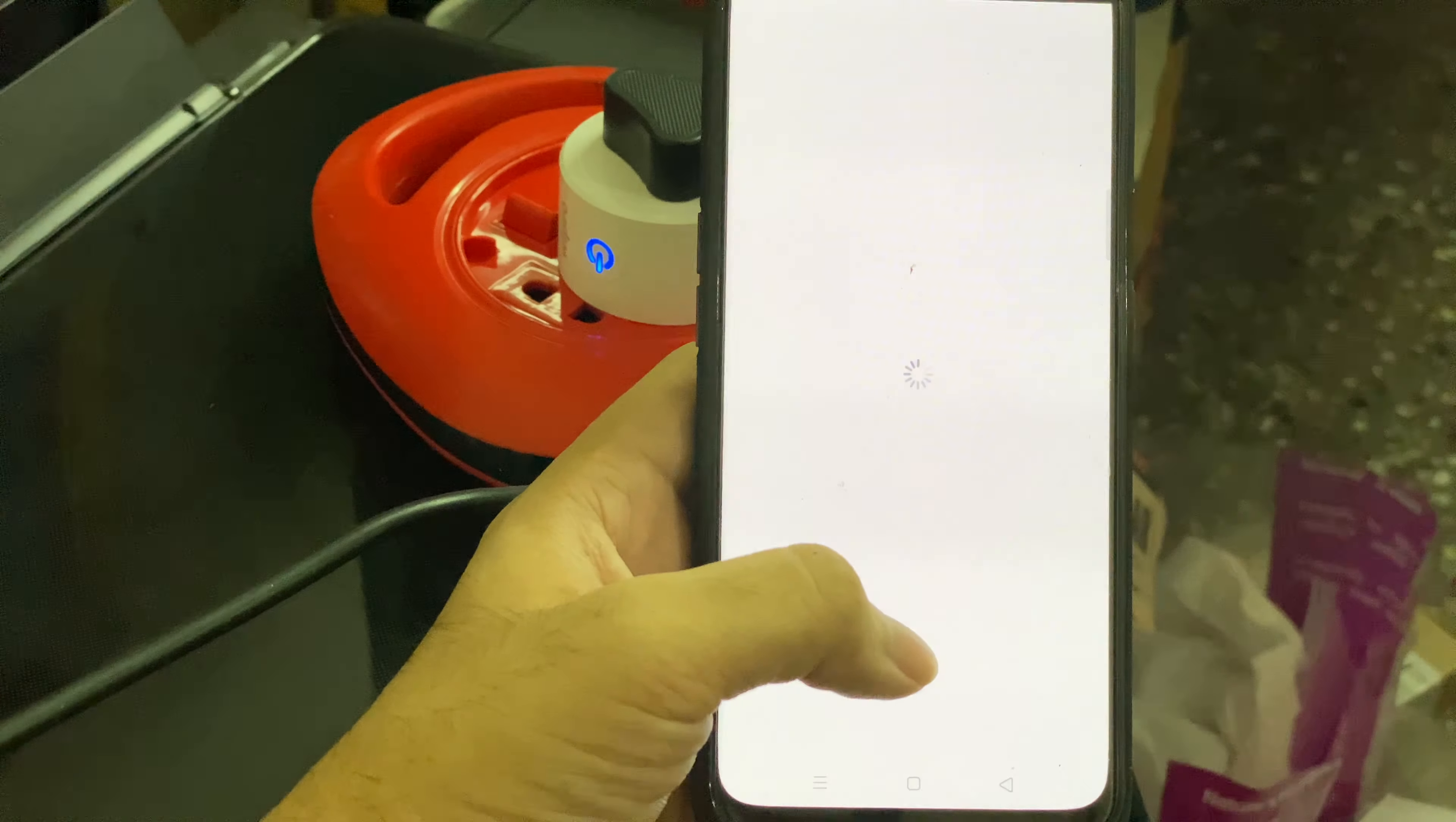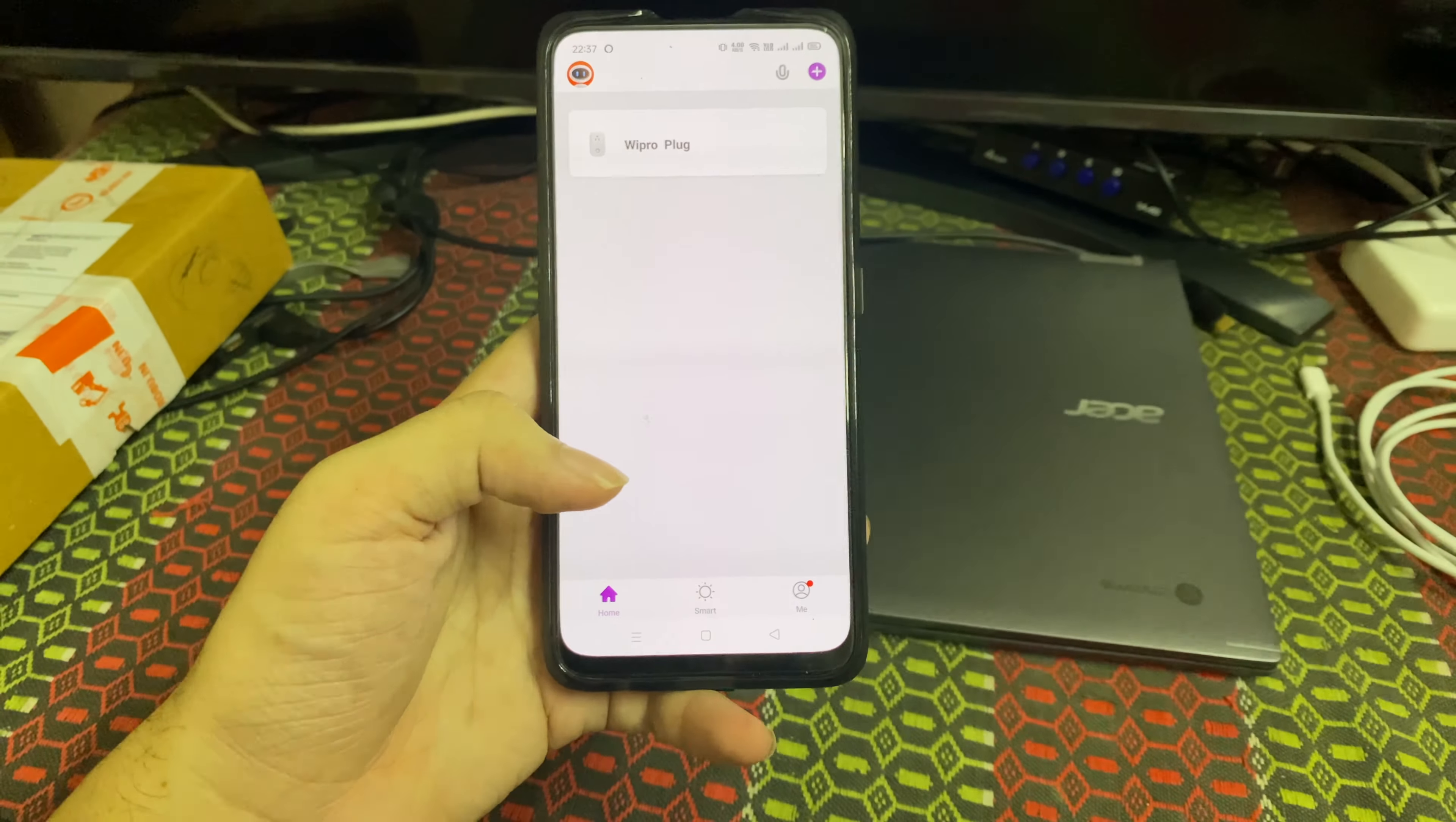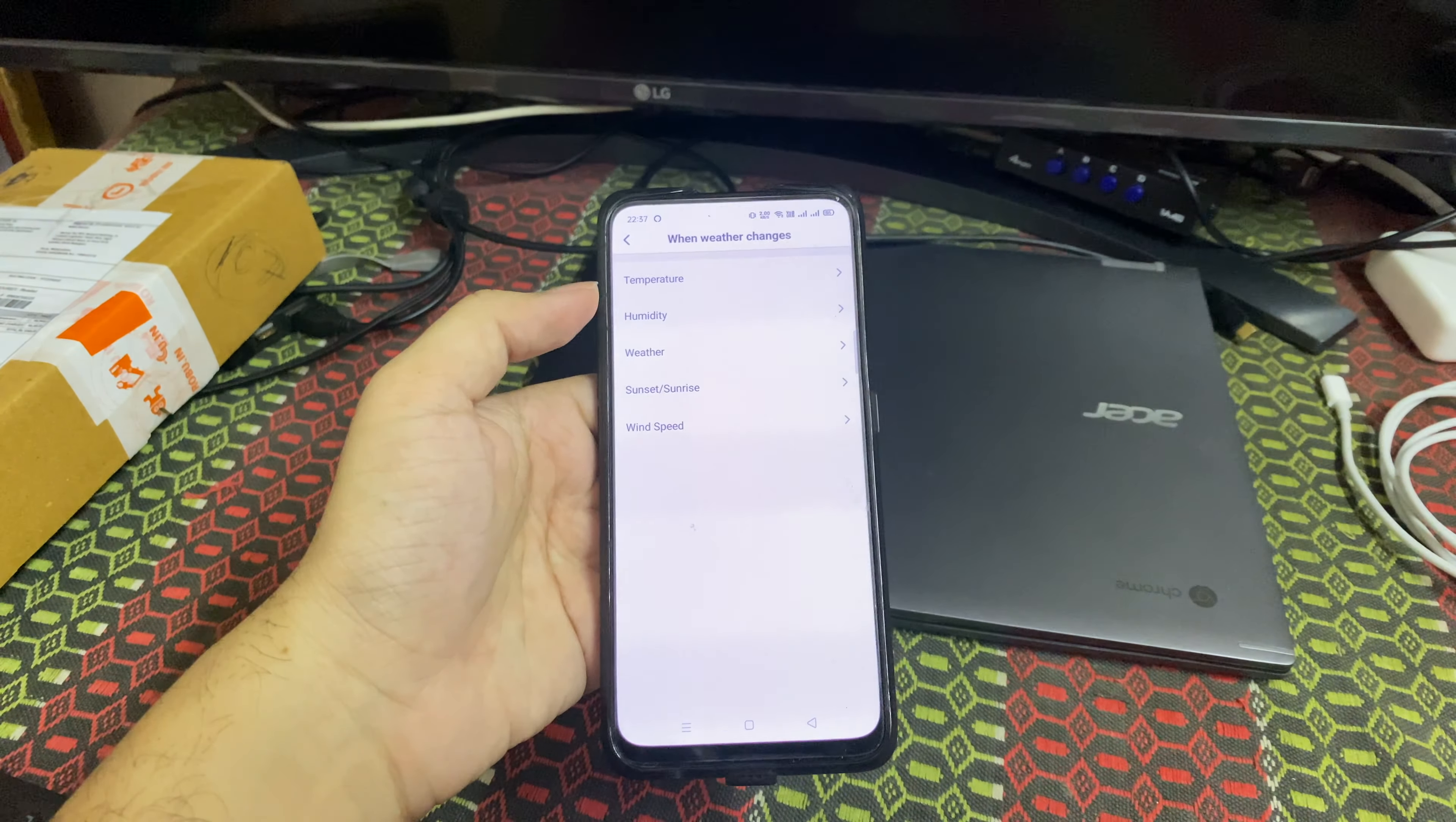Once it is connected, I automatically got a message from Alexa because I connected it before. Coming to the different features, this Wipro app is actually very good and very user friendly. Let's look into the different options available on the app. One is the home page where you can see different devices that are connected. There are options to add multiple devices.